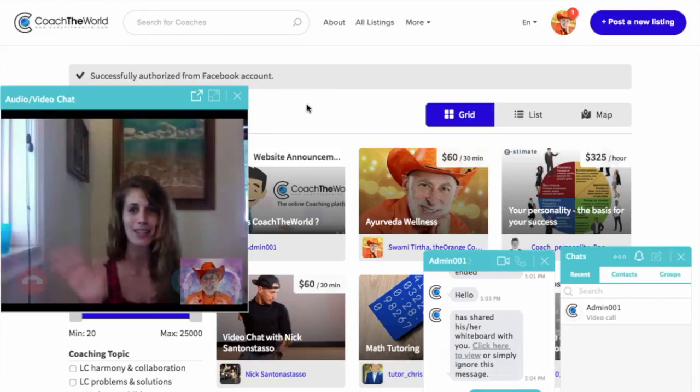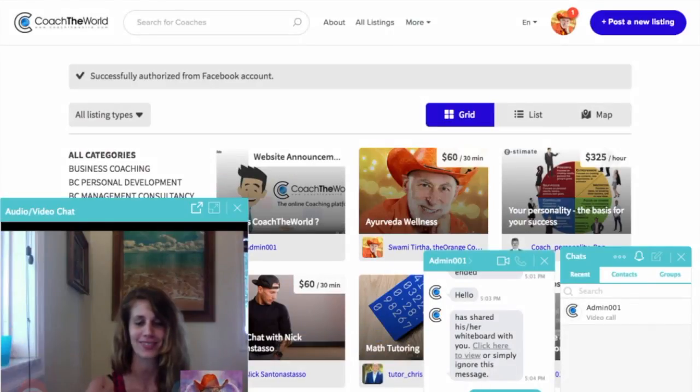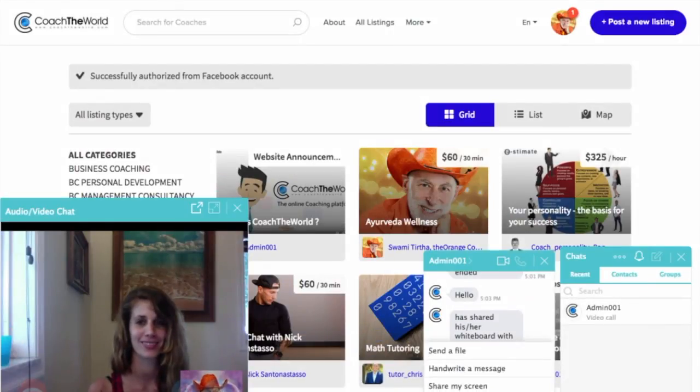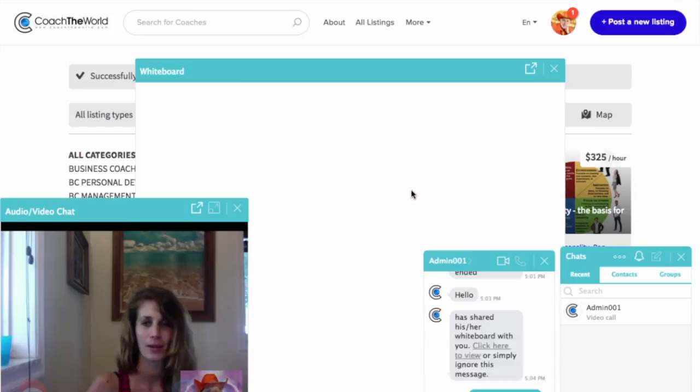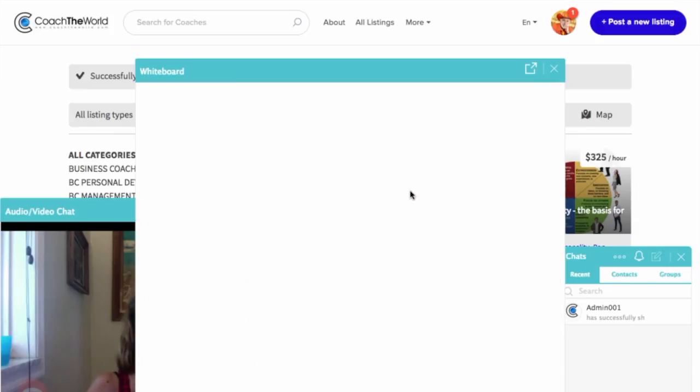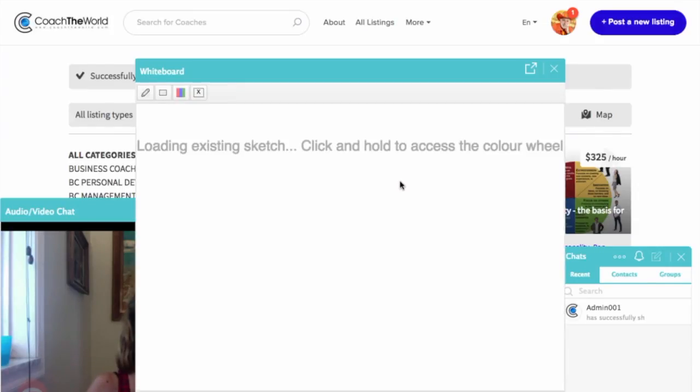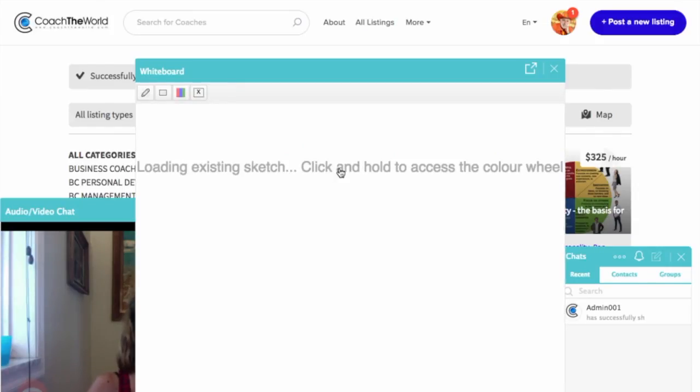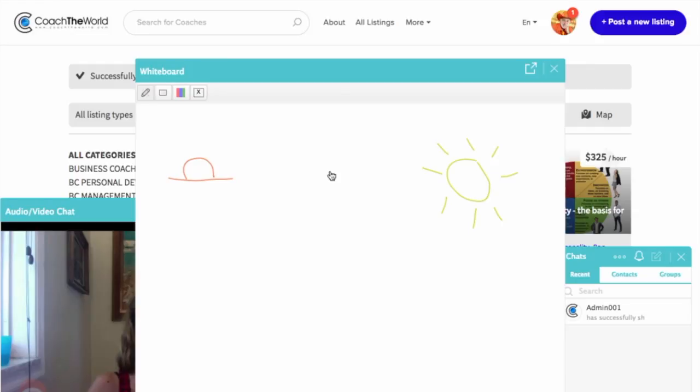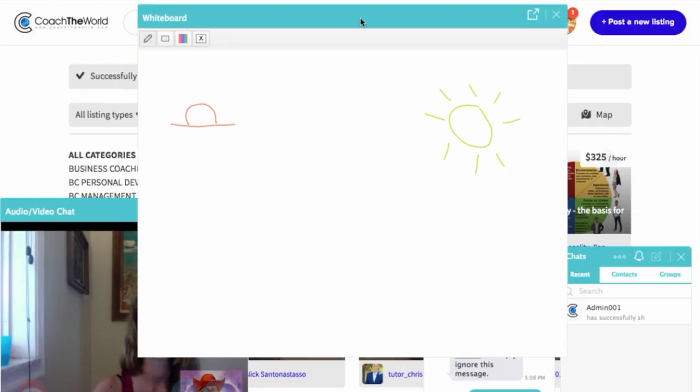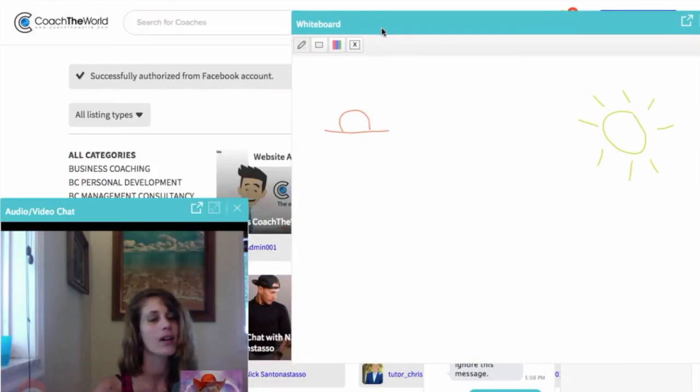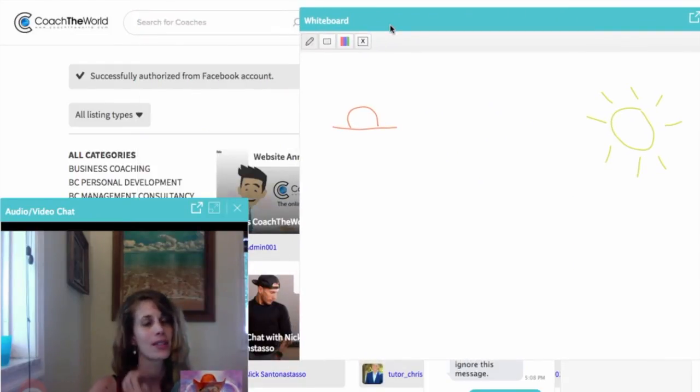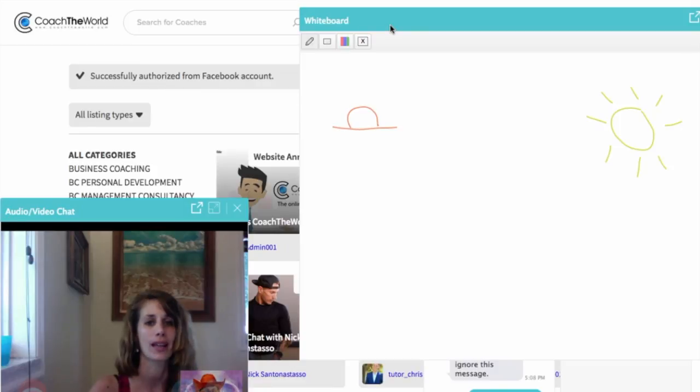I am going to go to share my whiteboard. And we can make it that we see it on both sides. Cover the both, so that you see both me and the whiteboard.